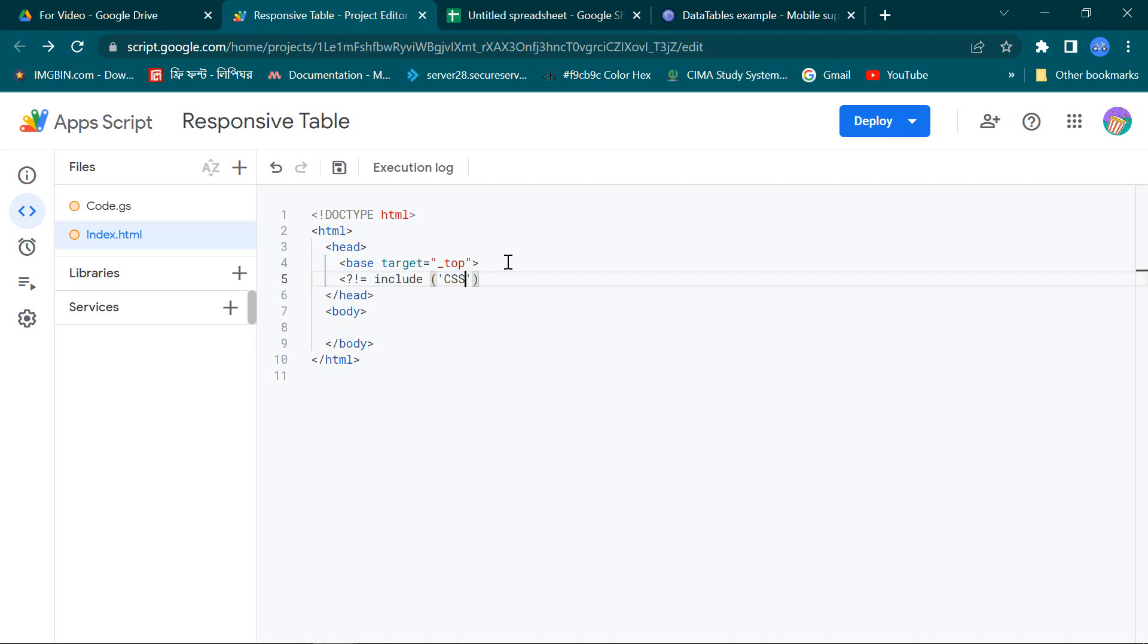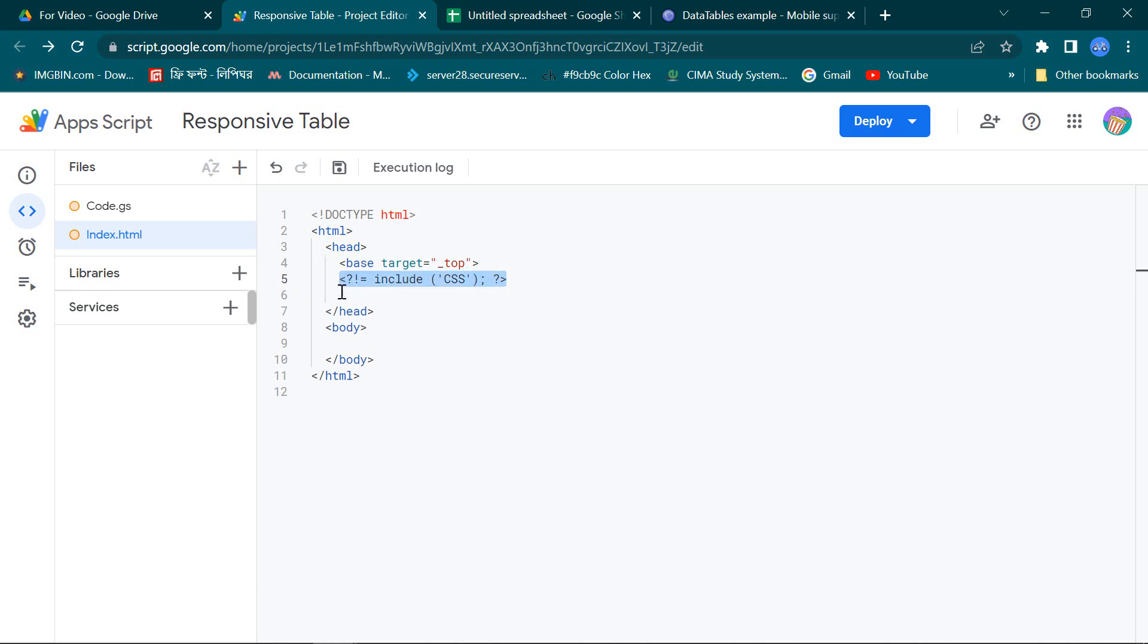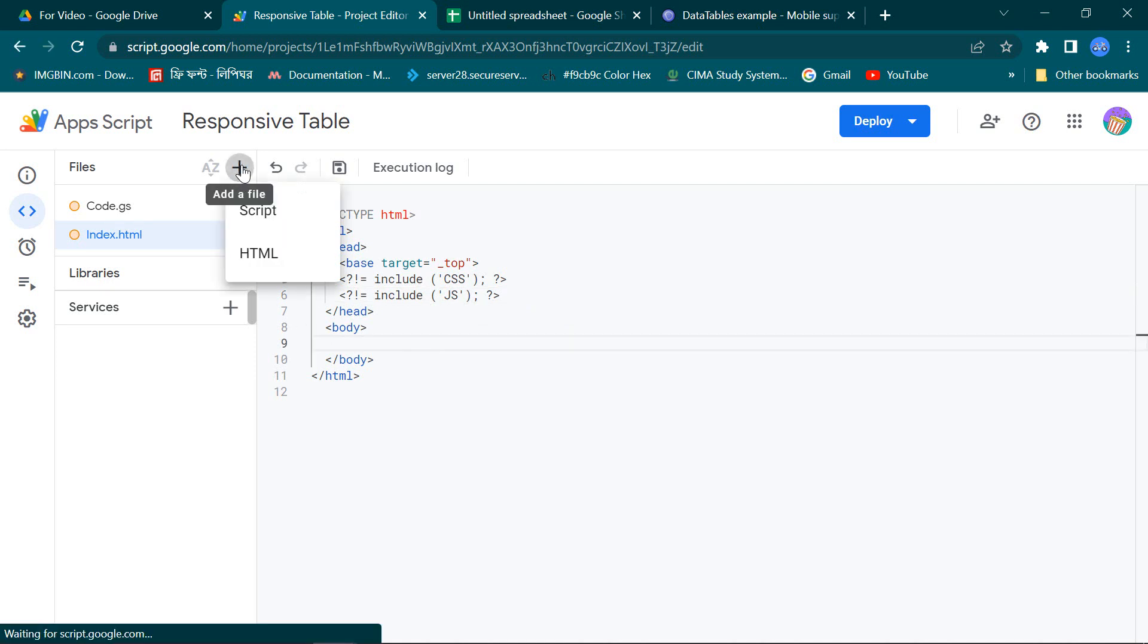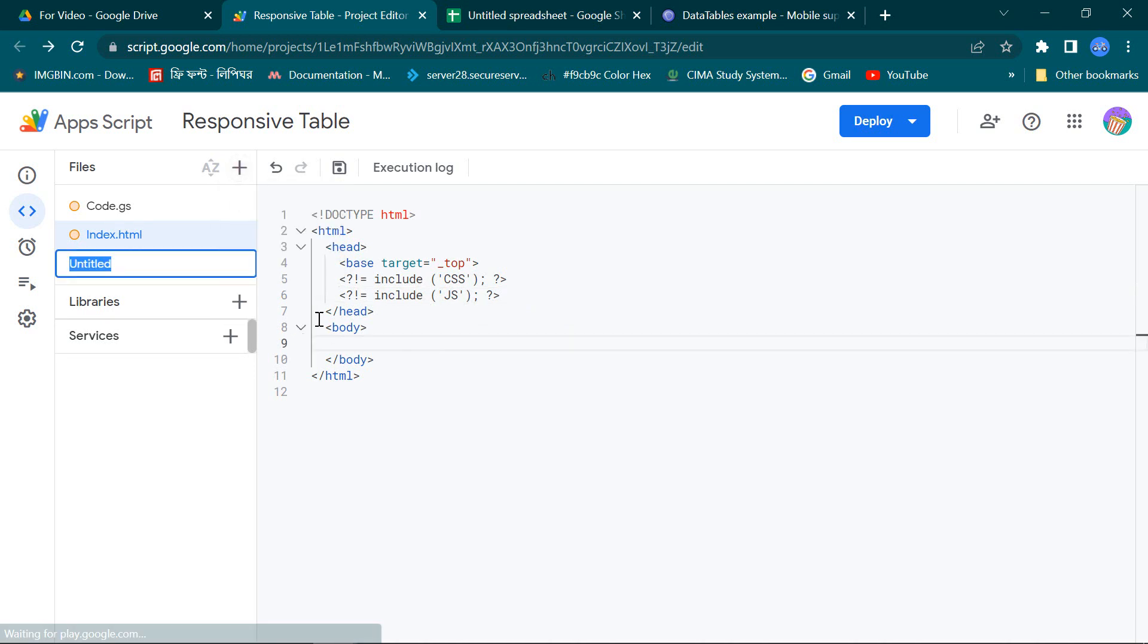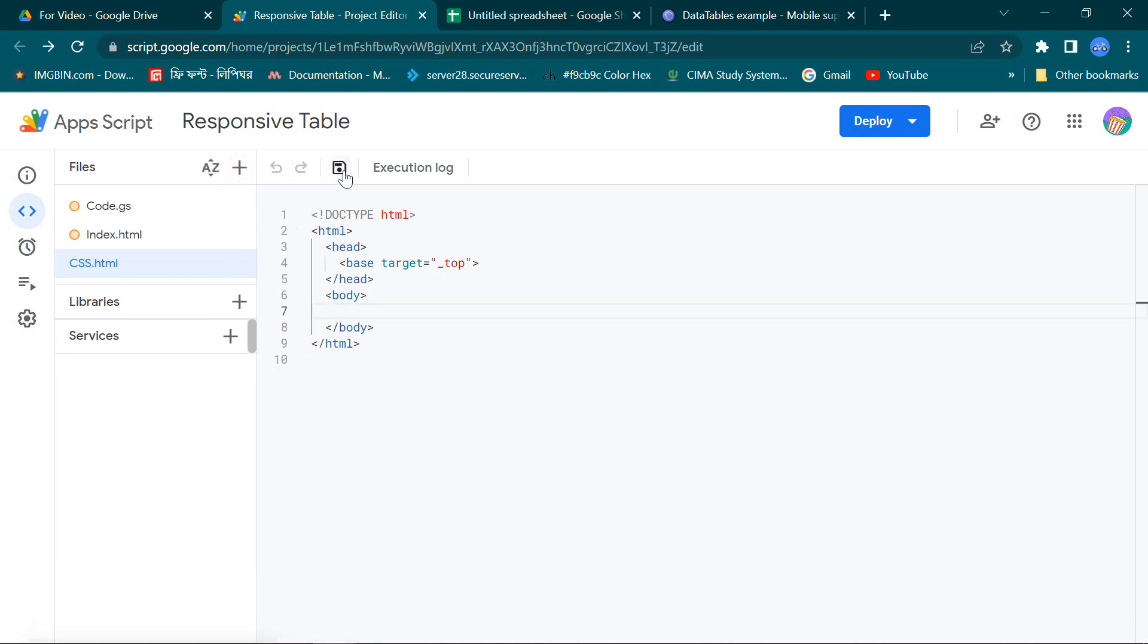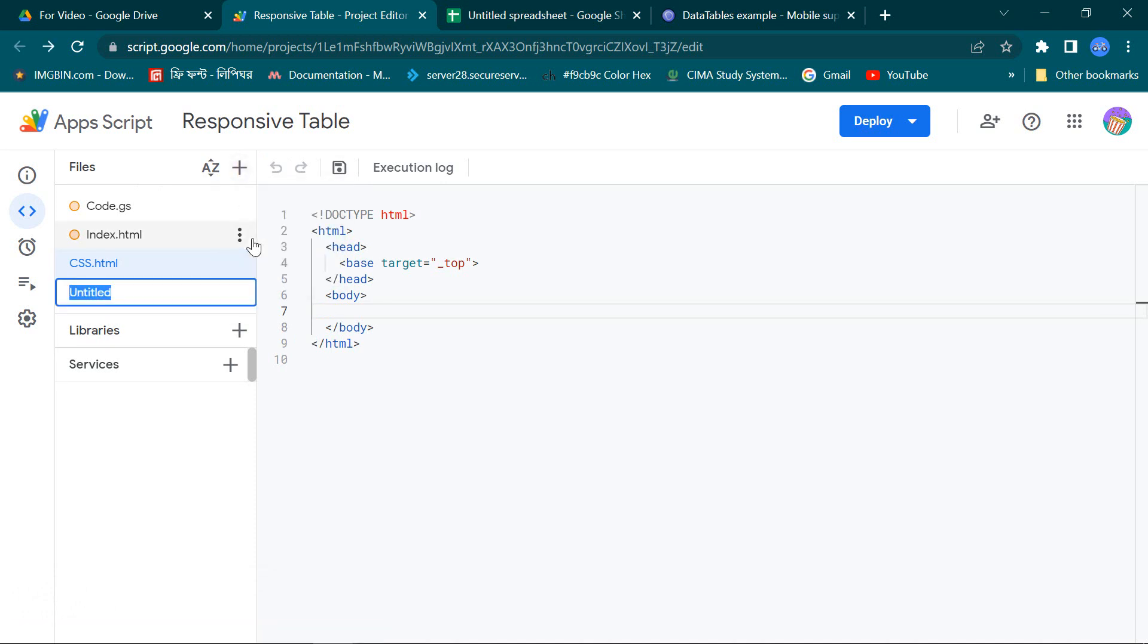First one is CSS for my CSS page and second one is JS for my JavaScript page. So I am taking two pages for CSS and JavaScript.